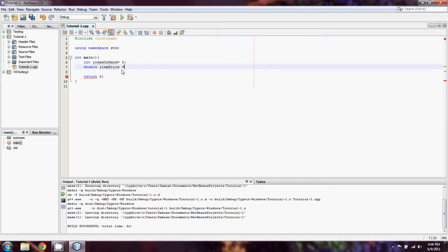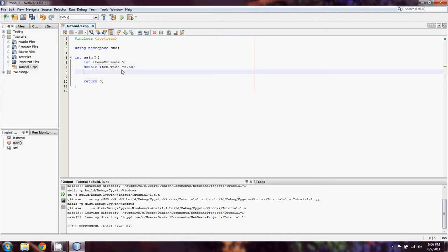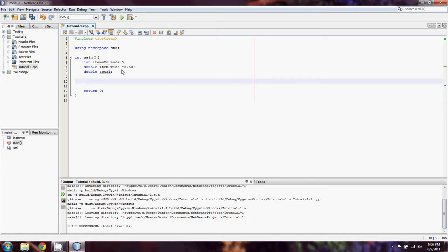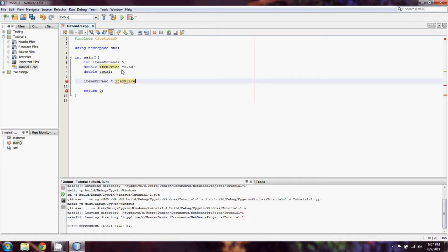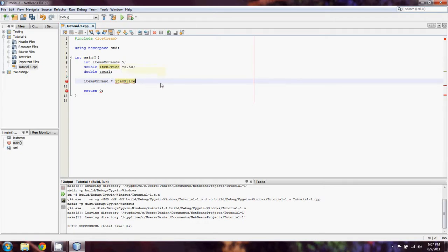Equals, let's just say 3.50. And now what we can do is we can set another variable of type double and we'll call it total. What we're going to do here is some simple arithmetic. We're going to type in items on hand multiplied by item price.